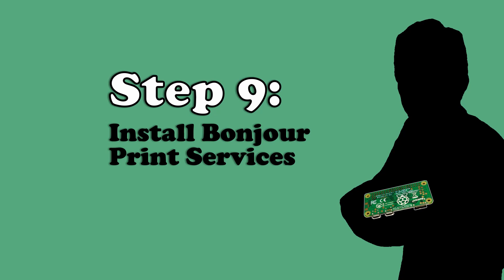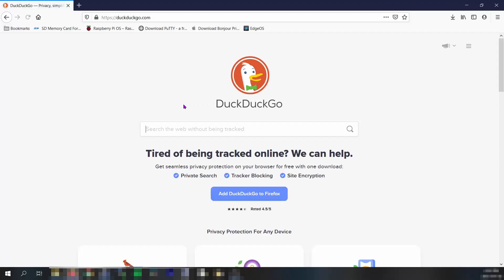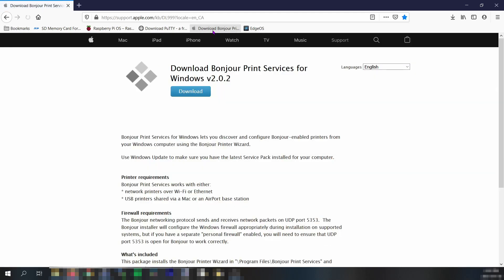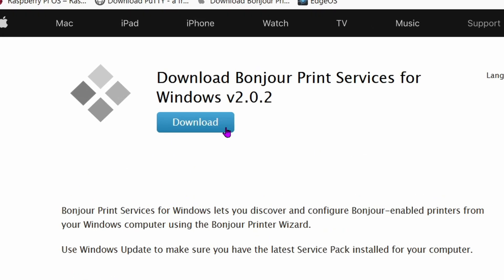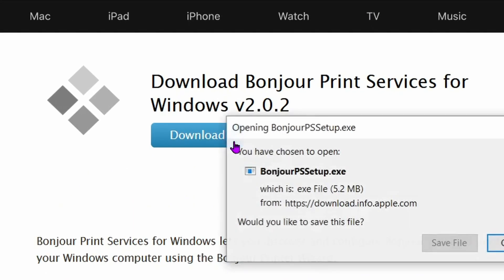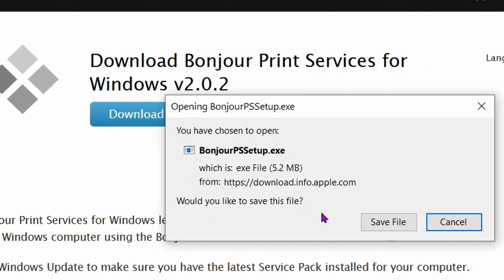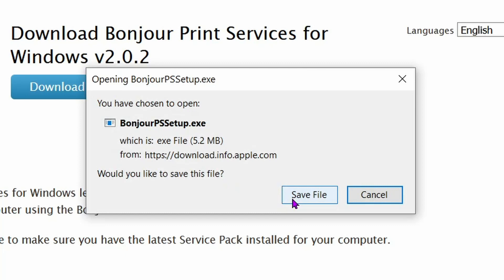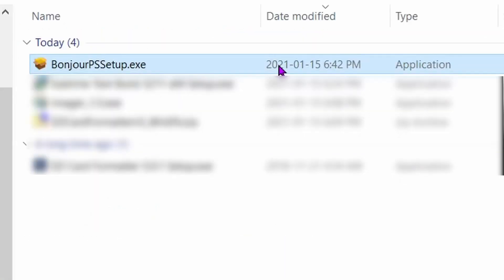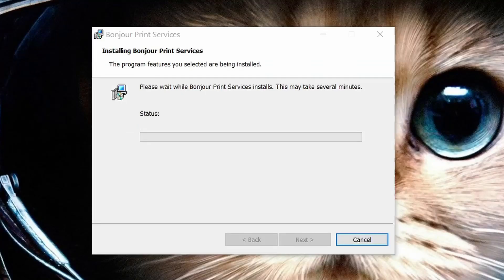Install Bonjour Print Services for Windows. We do this so we can change our Raspberry Pi's hostname, which allows us to rename our Pi-hole on the network. Very helpful if you have more than one Raspberry Pi in your network. If you're a Mac user, the service comes pre-installed on your system and you can skip this step. But if you're a Windows user like me, you'll need to install Bonjour Print Services for Windows. I've included a link in the video description. So download the Bonjour executable file, open it, and let it install. Click finish once completed.